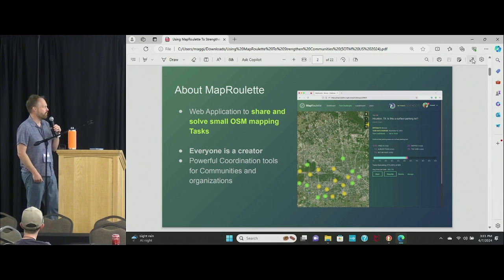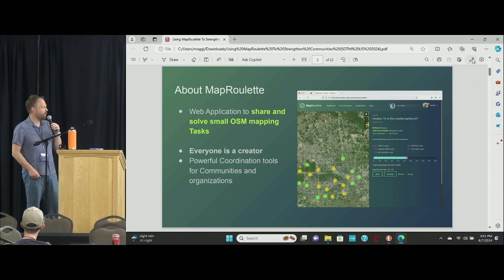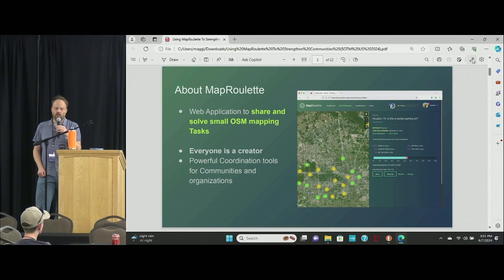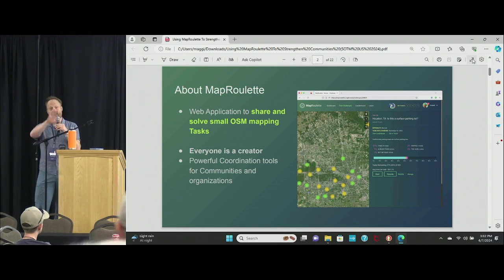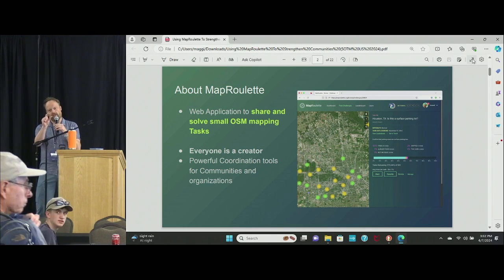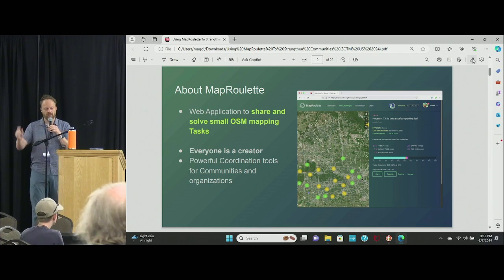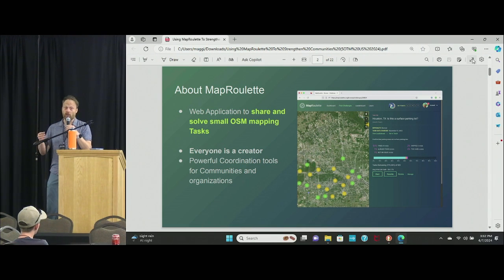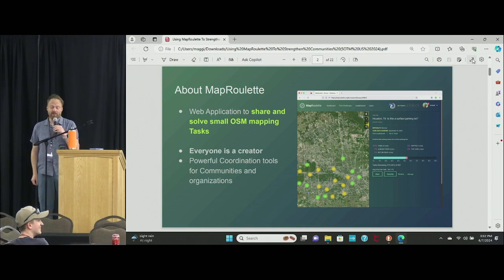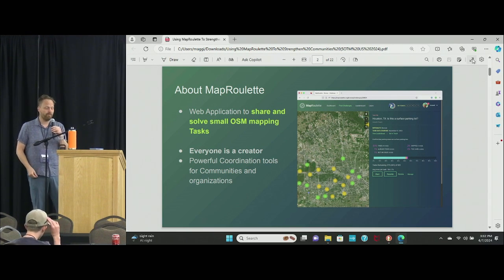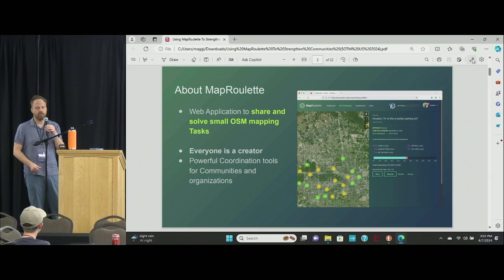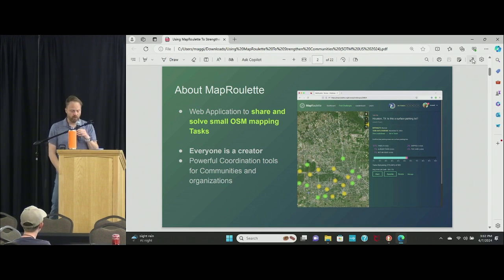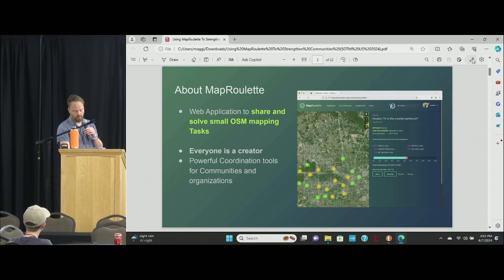MapRoulette is a web application to share and solve small OSM mapping tasks. And by small, I mean not 'edit this entire city,' but edit this particular intersection or this trail — really small tasks to encourage people to do a lot of them. Everyone is a creator, so everyone can not only solve tasks but also create them. It has some really powerful coordination tools for local communities, but also for larger organizations who want to use MapRoulette for their QA processes.